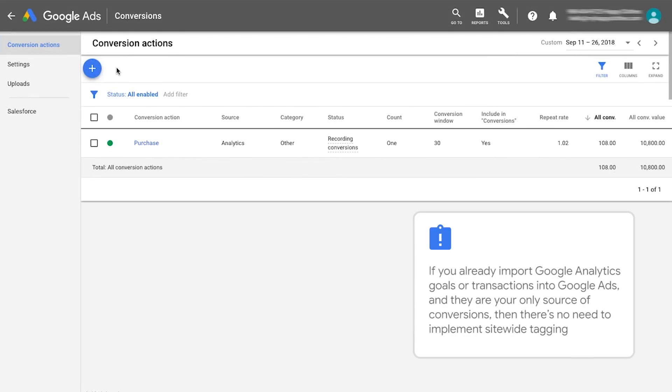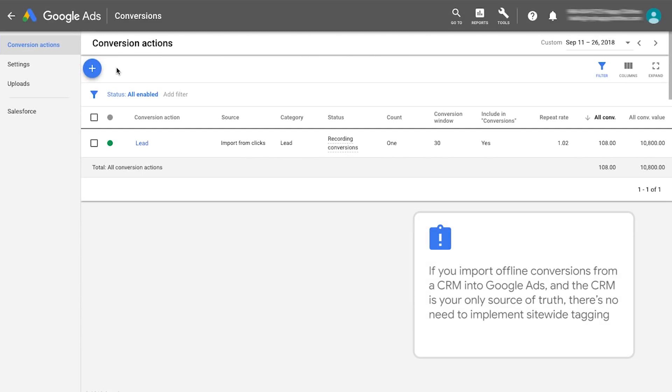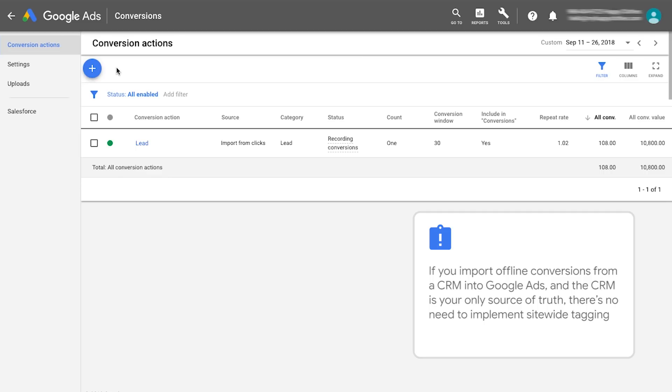If you already import Google Analytics goals or transactions into Google Ads, and they are your only source of conversions, then there's no need to implement site-wide tagging. If you import offline conversions from a CRM into Google Ads, and the CRM is your only source of truth, there's no need to implement site-wide tagging. You can check the source of your conversions by viewing the Source column within Google Ads.